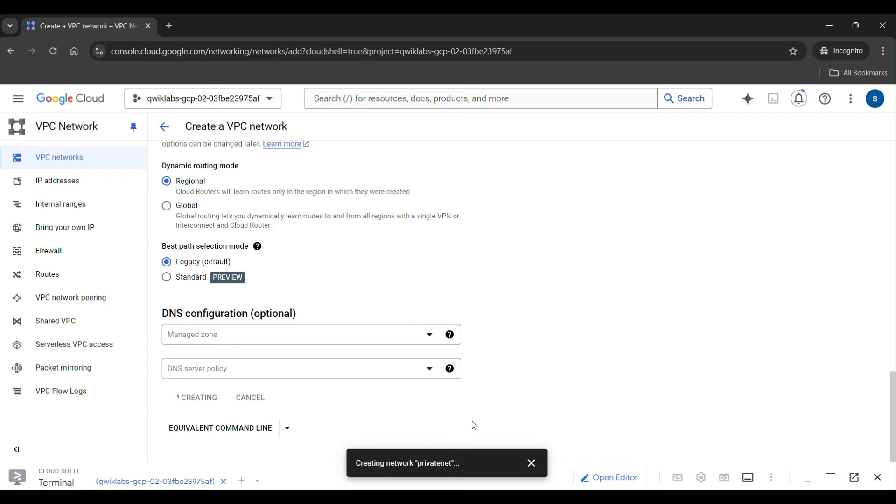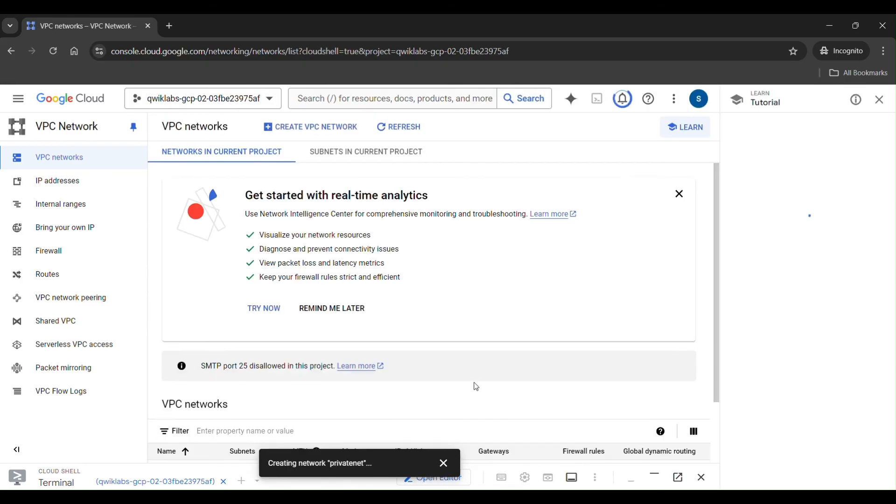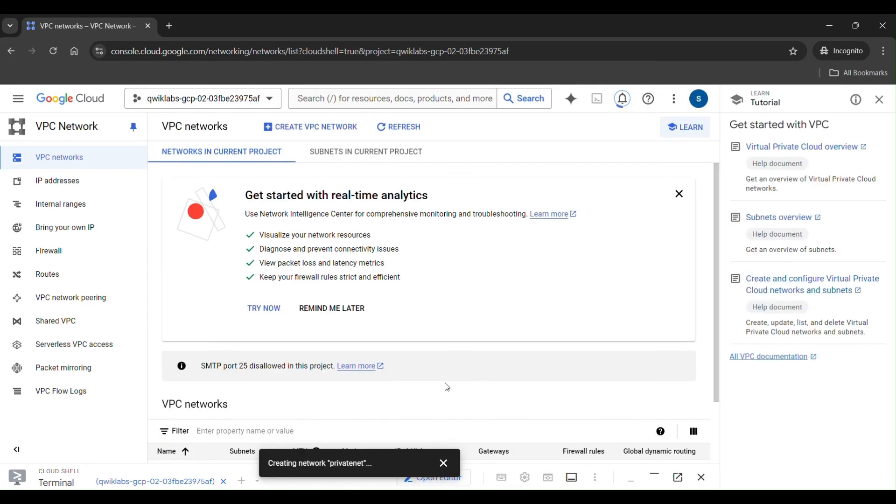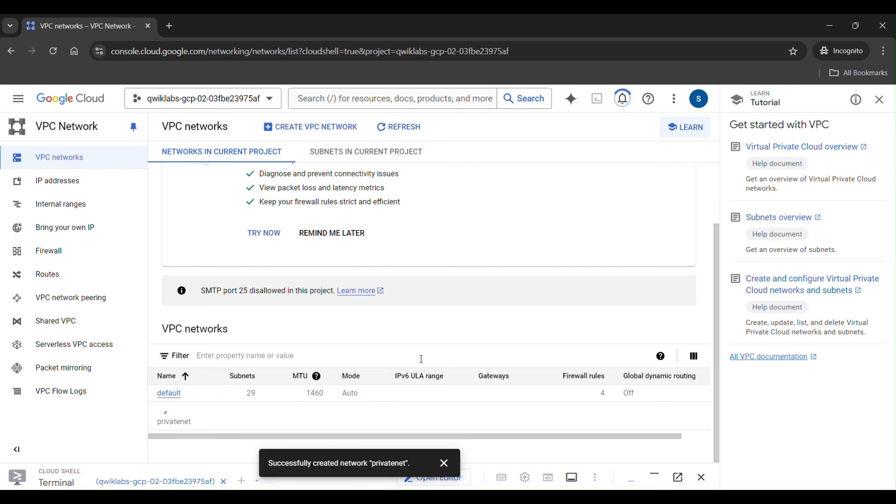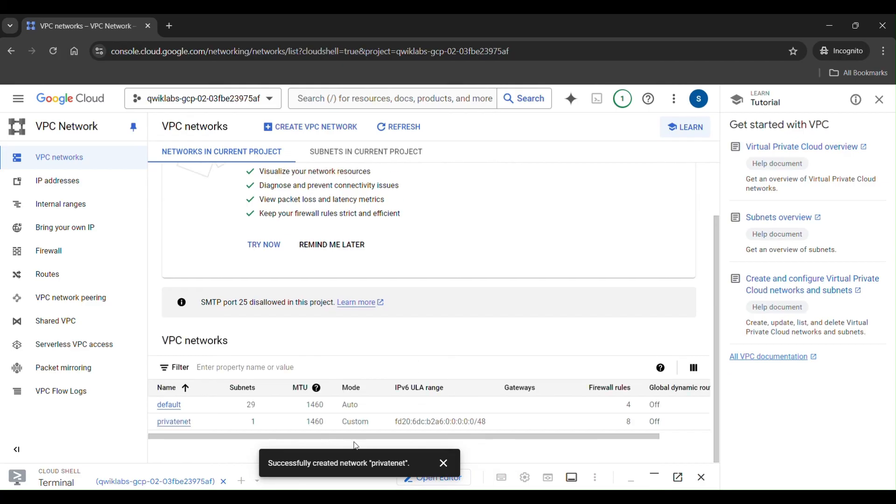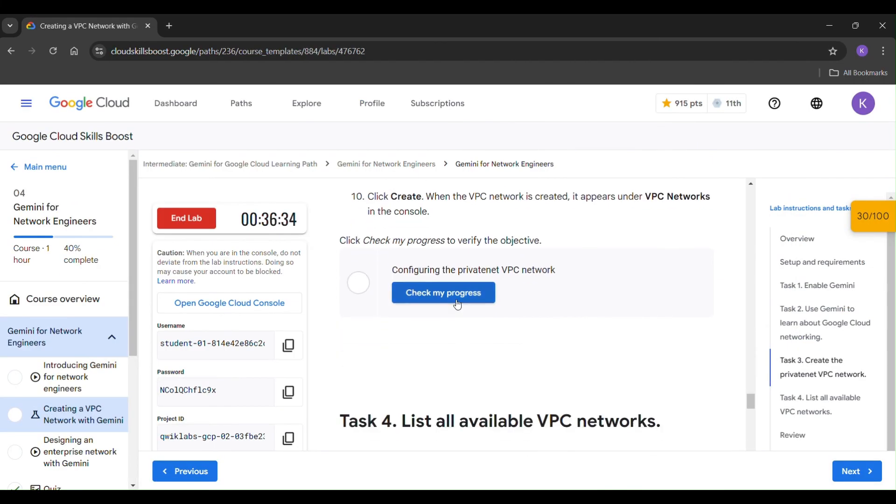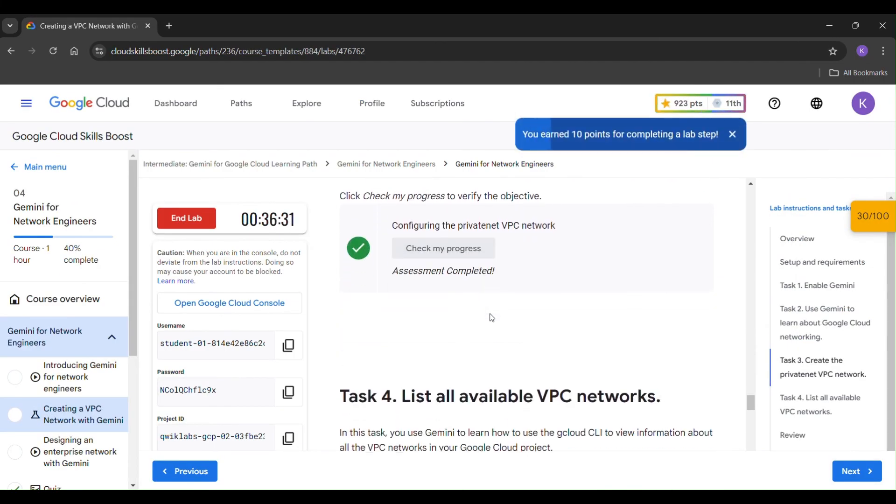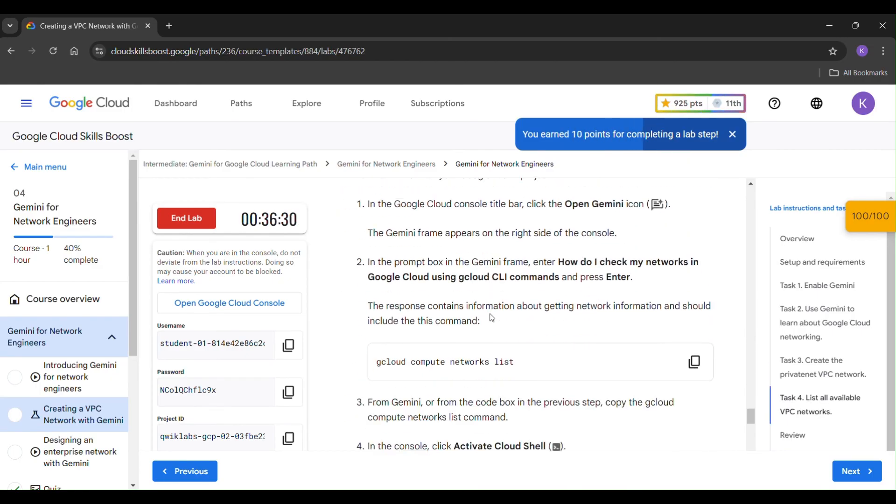Takes two to three minutes for creating a network. Here you can find successfully created a network. Just click on check my progress. Our assessment is completed.